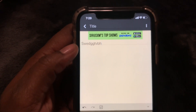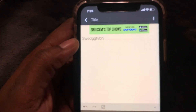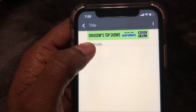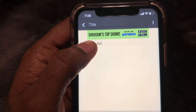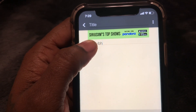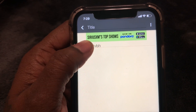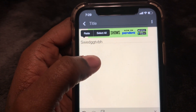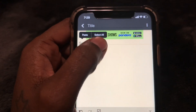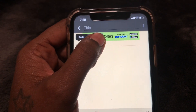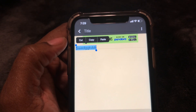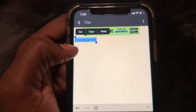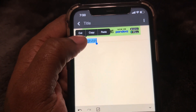Just some random letters. In order to copy and paste, what you need to do is hover over it and press and hold the area. Then you select it — usually it'll give you the option to select all or to select.